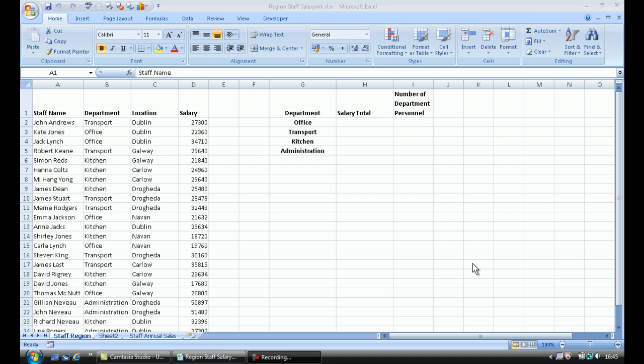Very simply, pivot tables are used in Excel for data summarization. They're terrific for this. Among other functions, pivot table tools can automatically sort and count, they can total, give average of data stored in a spreadsheet.